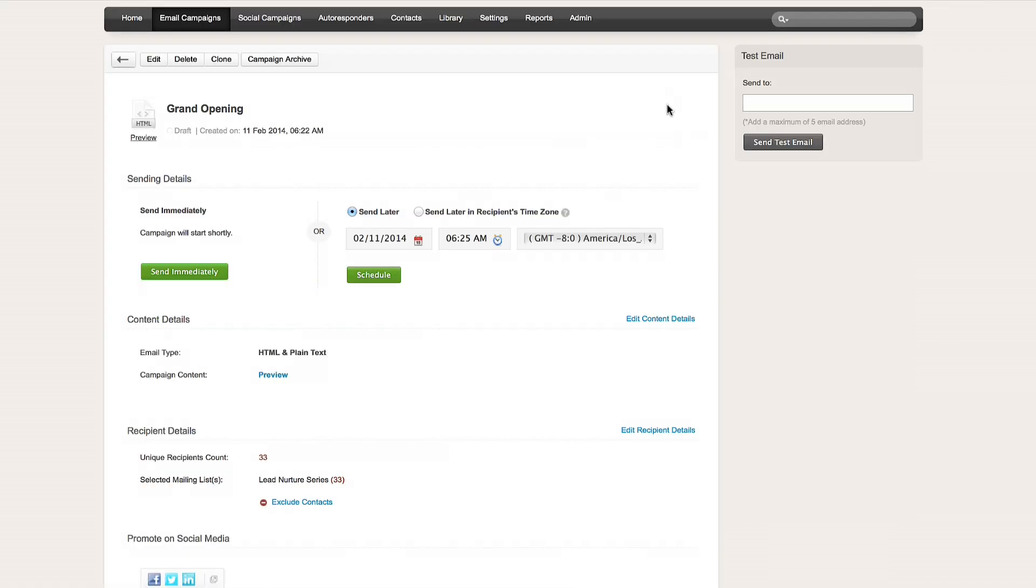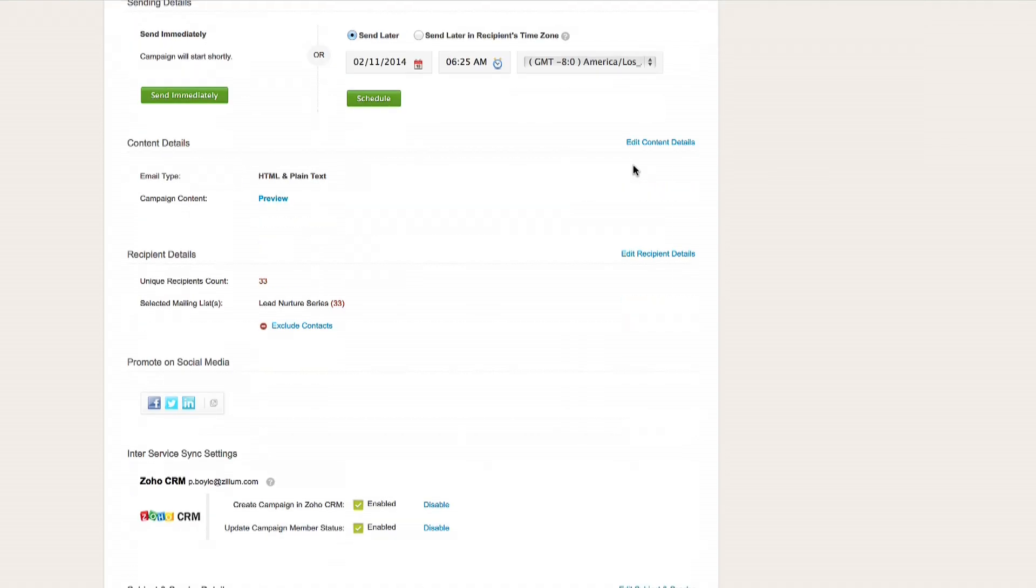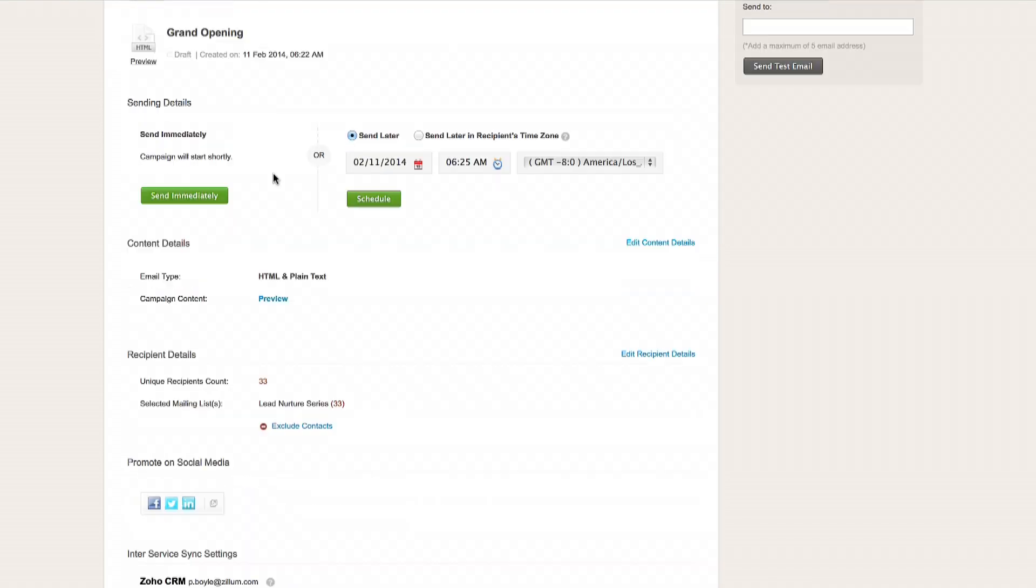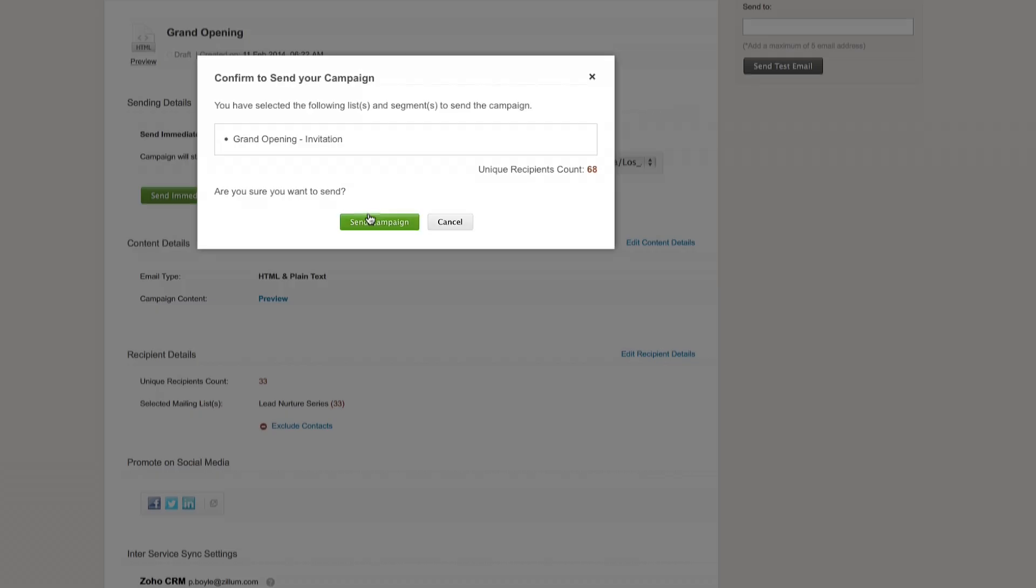Now, you can look over the details and click Send for a review. Zoho will review the campaign to ensure it complies with anti-spam laws, and then approve it within a few minutes.